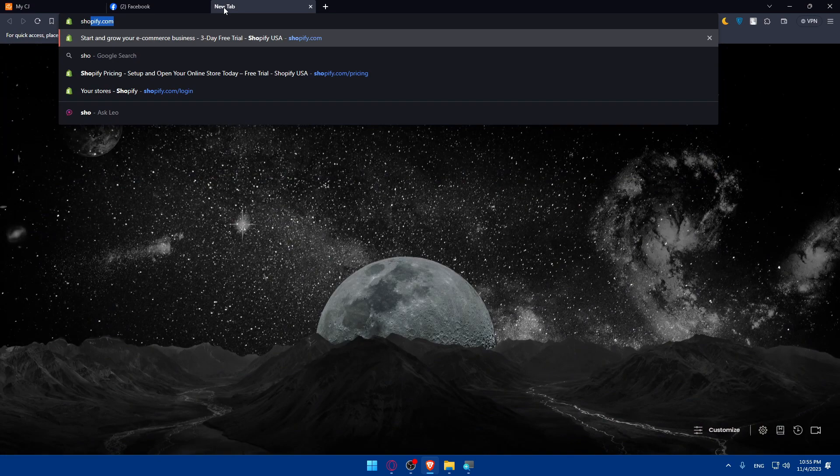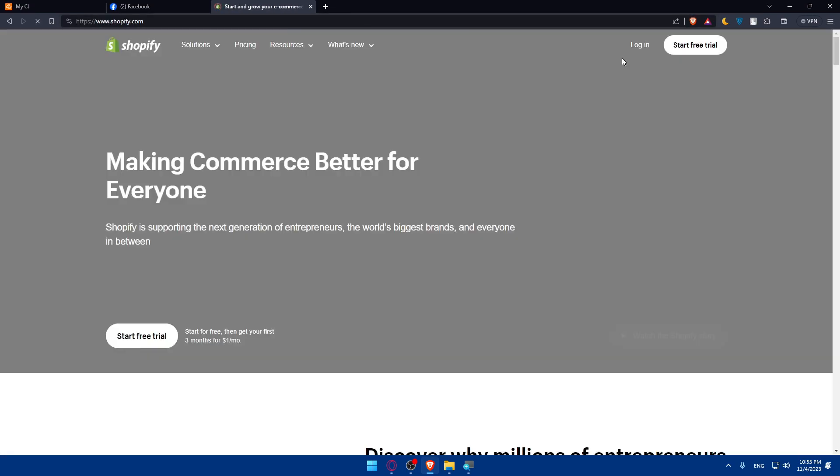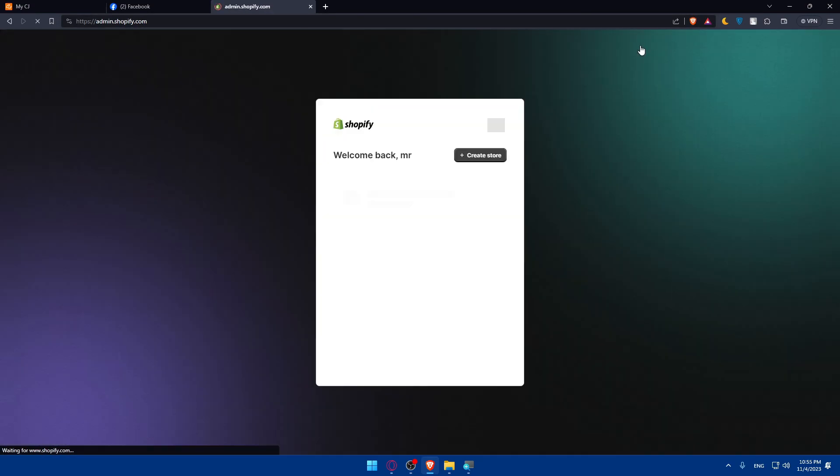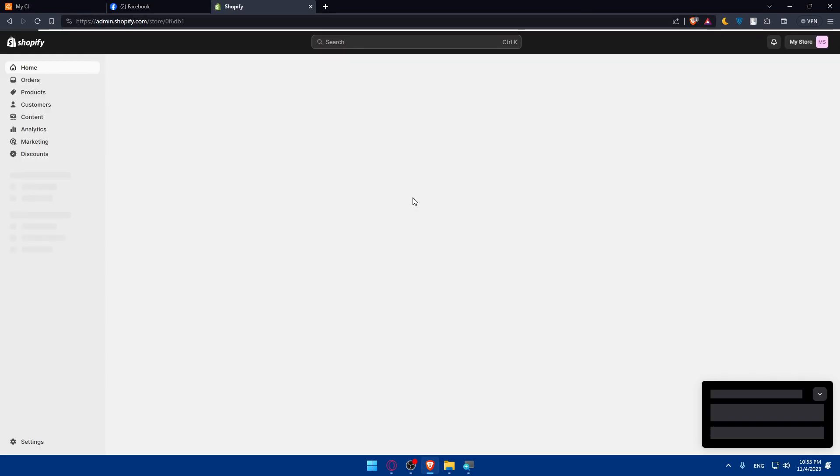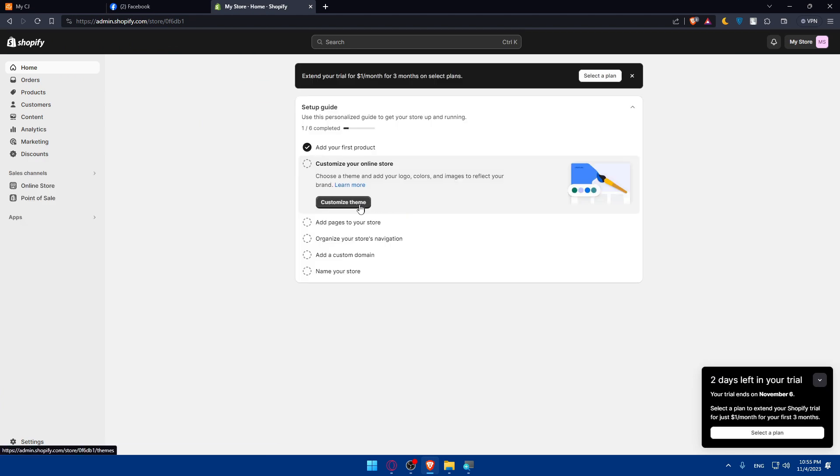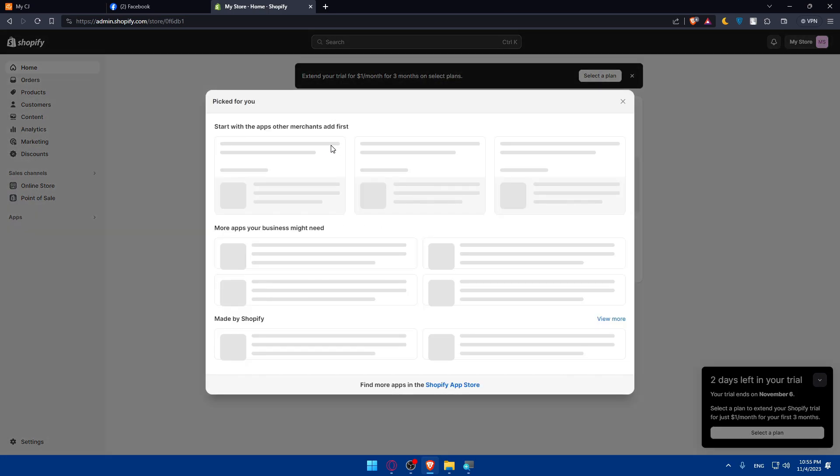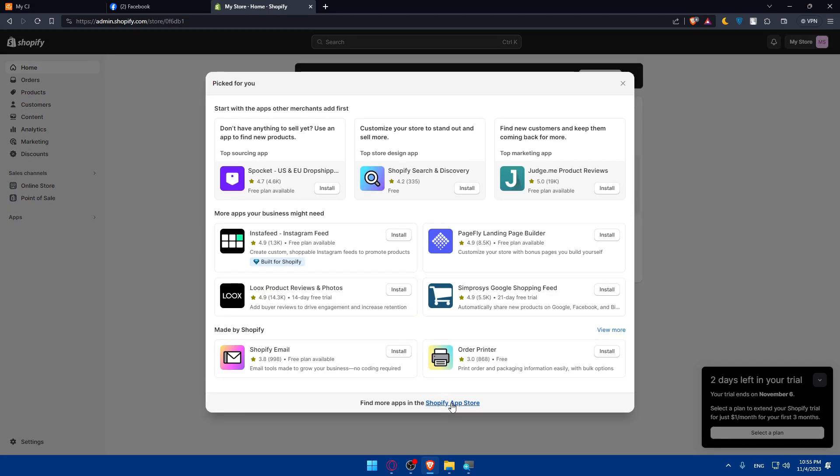Once you connect your Shopify account, go and open a new tab, go to shopify.com, and log in into your account. Here make sure to go to apps, all recommended apps, Shopify App Store.